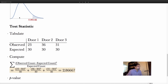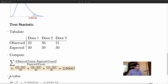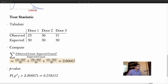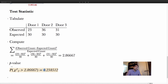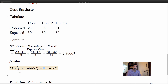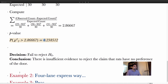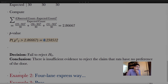Looking at the rejection region, we fail to reject since 2.867 is less than 5.99. The p-value — using chi-square with two degrees of freedom — is approximately 23–24%, much larger than 0.05, so we definitely fail to reject. Failing to reject means we cannot reject the probabilities specified in H₀. Our decision: fail to reject H₀. Conclusion: there is insufficient evidence to reject the claim that the rats have no preference of door.